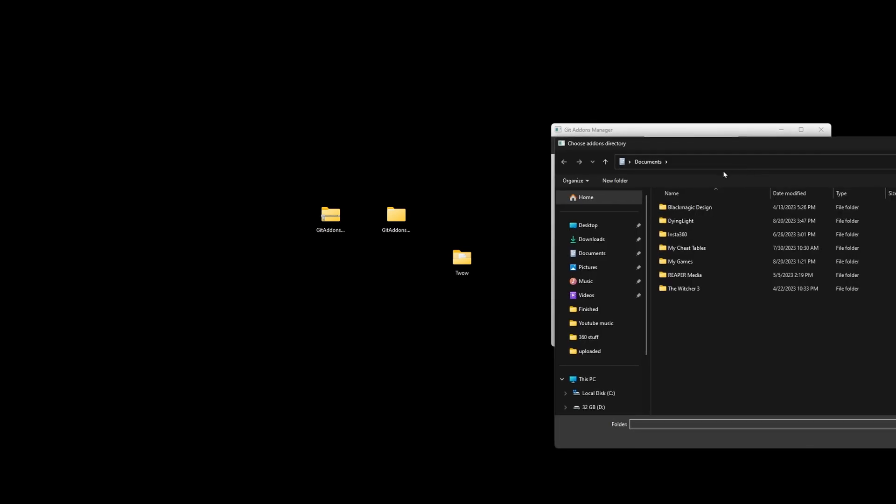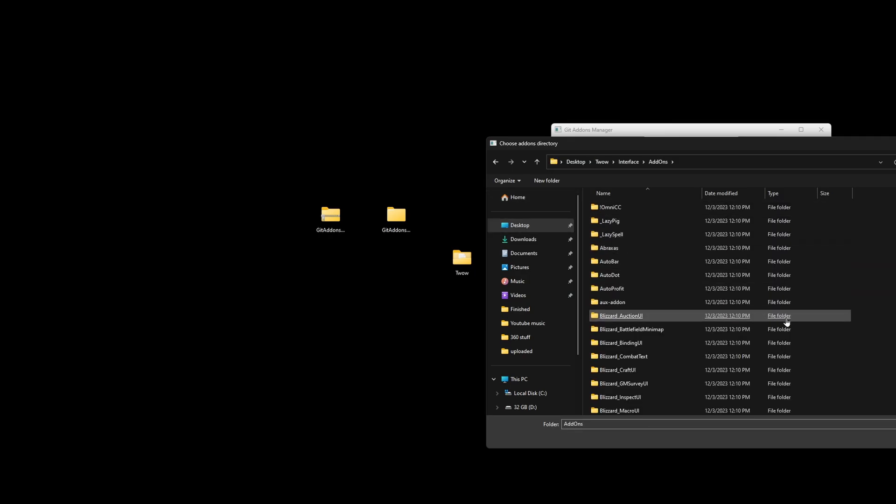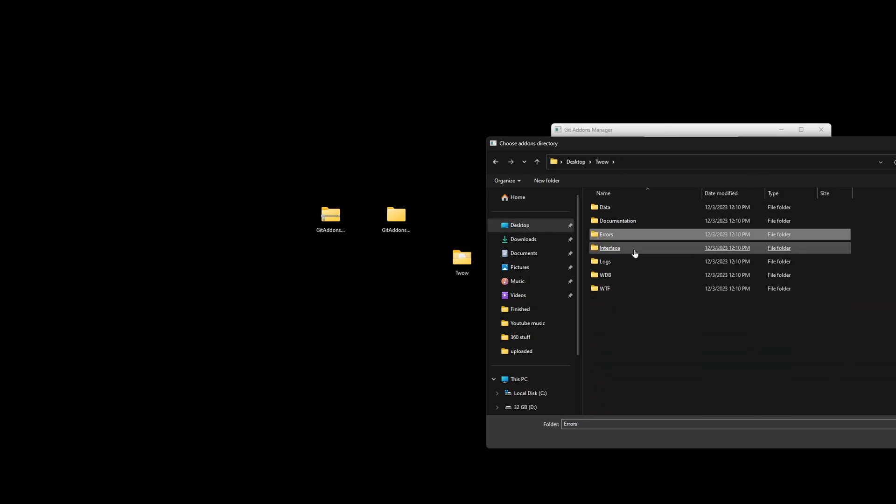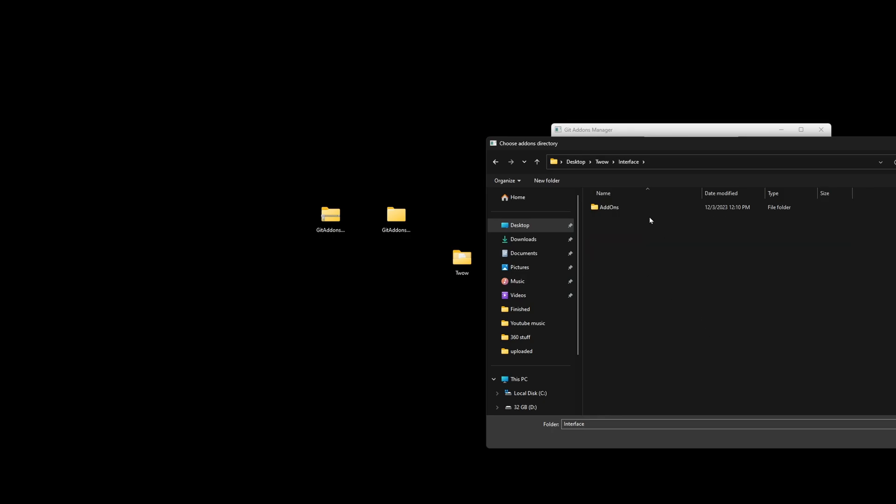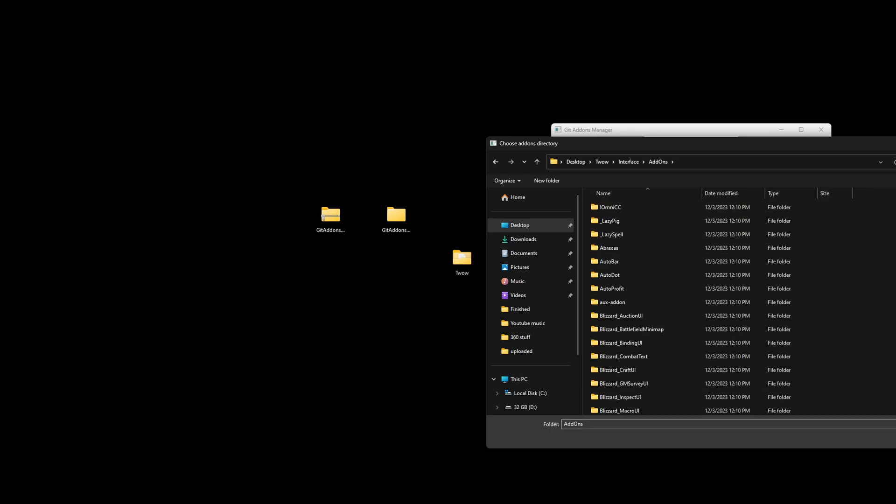and then you're going to point it to your TurtleWow add-ons folder. Browse your TurtleWow folder. We're going to go to Interface, Add-ons, and then we're going to select Folder. Git Add-ons Manager will update your add-ons for you.